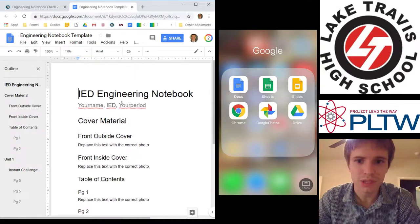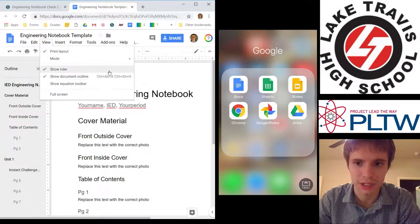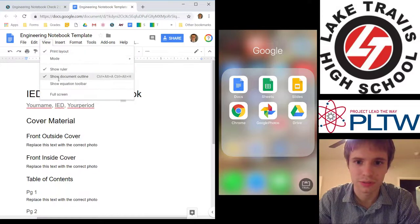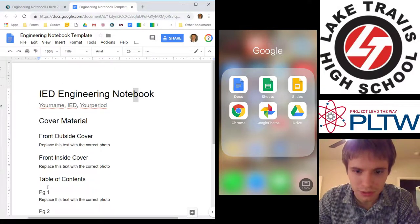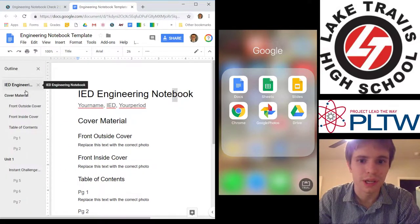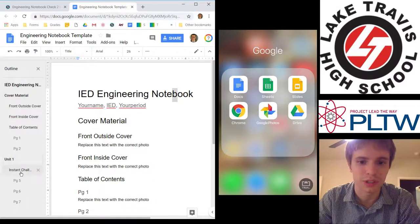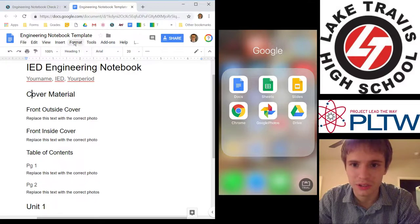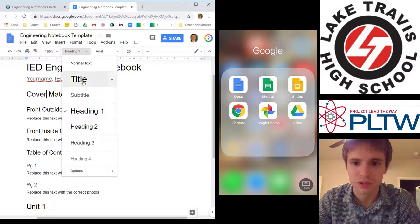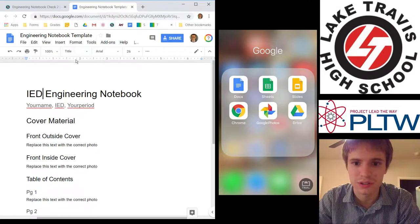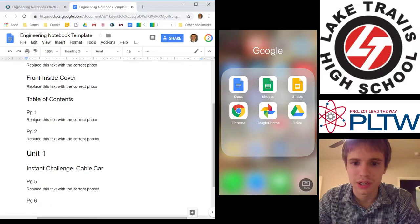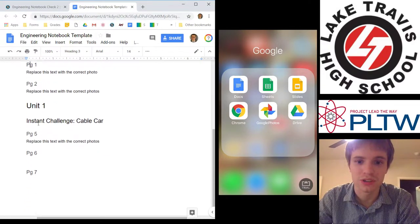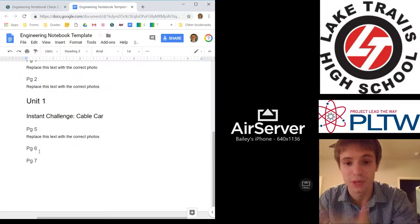Just follow the instructions. Here's the template — view, show document outline — and there's some hotkey instructions there. The outline has several different headers. I've got unit 1 and cover material, and then hopefully unit 2 and unit 3 below. The heading formats are: title, subtitle, heading 1, heading 2, and heading 3 which I used for page numbers. So I only have a few pages here as examples, but you'll put in as many pages as you need.